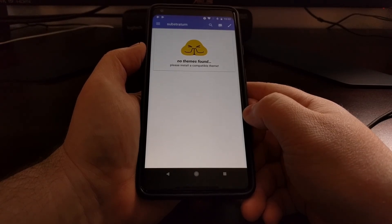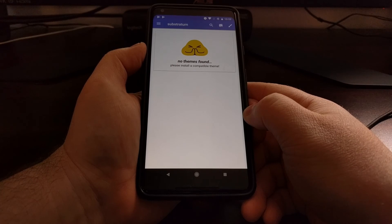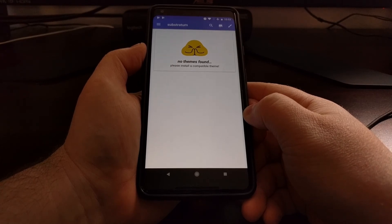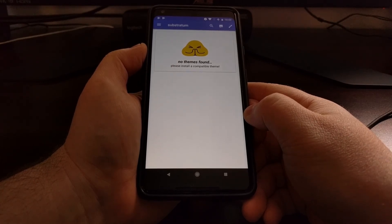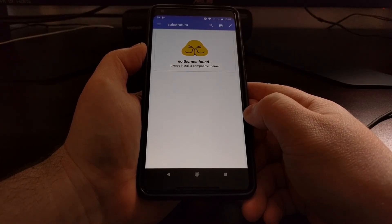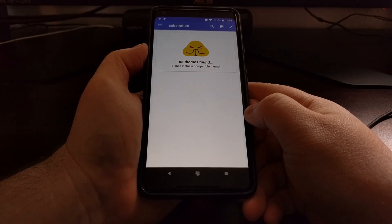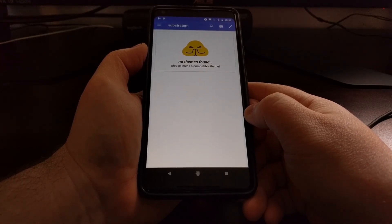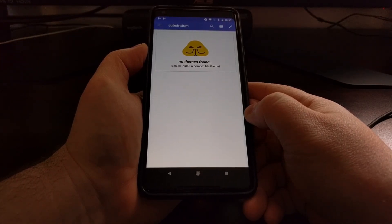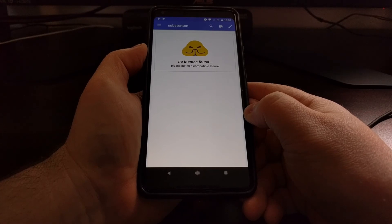So that's it — that is how to install Substratum and Andromeda on the Pixel 2 and Pixel 2 XL so that you can use themes without root access.